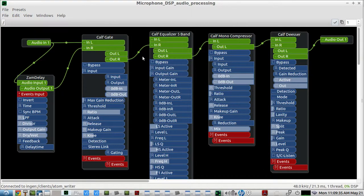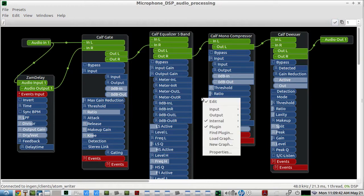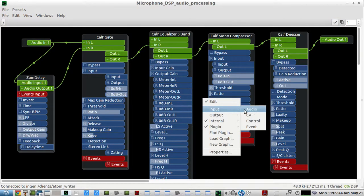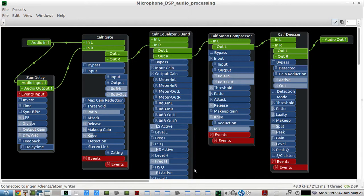So give InGen a try. I think this is a lot of fun trying to create your own LV2 plugins out of other LV2 plugins and InGen's own internal plugins. Thanks for watching.